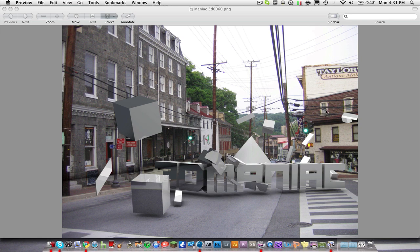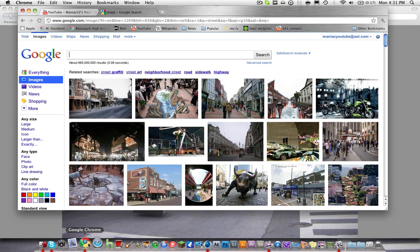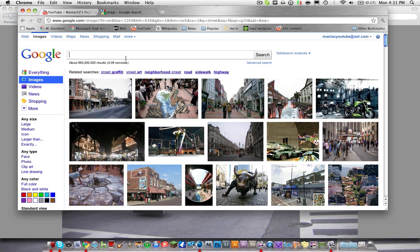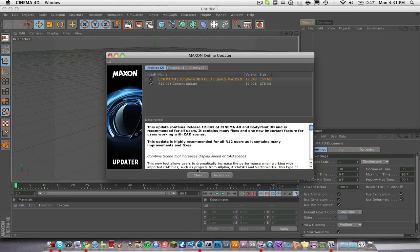The project file and the image — this exact street — will be in the description, so if you want to download that and use it for this tutorial you can get the hang of it and do it exactly how I'm doing it. If you don't want this street, you can search other streets on Google, just type in 'Main Street'.